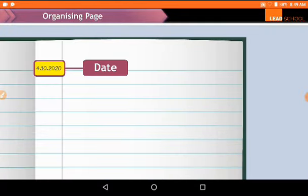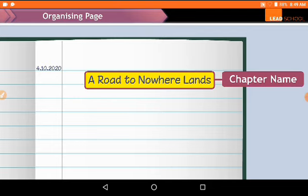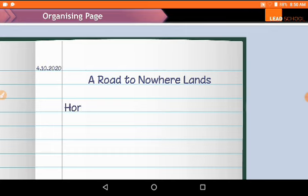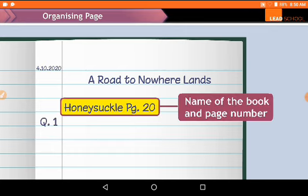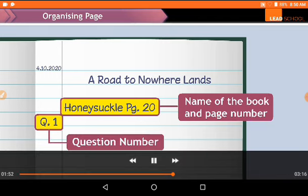It is very important to write the date on which you are doing your work in the margin. Next, never forget to write the name of the chapter or the topic at the top of the page. While writing answers to questions, always write the name of the book, the page number, and the question number.